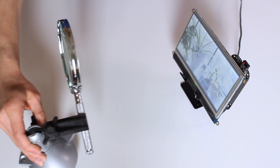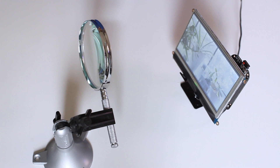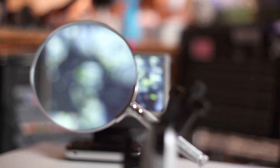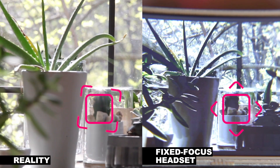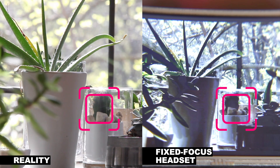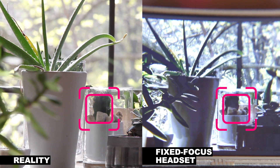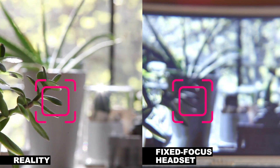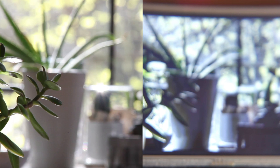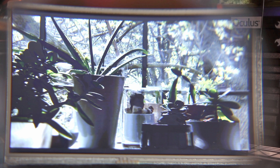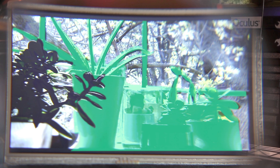Conventional VR headsets consist of a screen and an eyepiece — basically a magnifying glass — which makes the screen look larger and further away from your face than it actually is. When you look through the headset at a mid-range object, the magnified screen comes into focus about where your eyes are focused. However, if you look at a foreground object, your eyes try to focus to that distance, which doesn't match the focus of the screen. This means you can only see a sharp image of virtual objects around the same focus as the magnified screen, and everywhere else is incorrectly blurry.